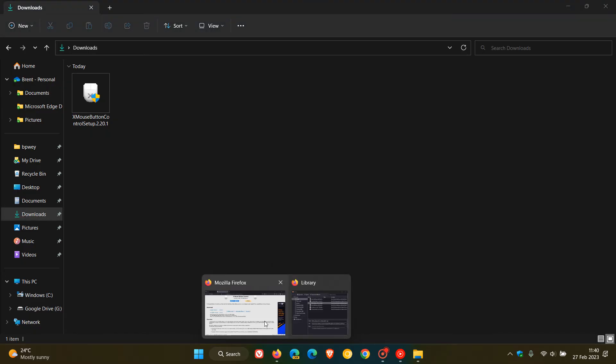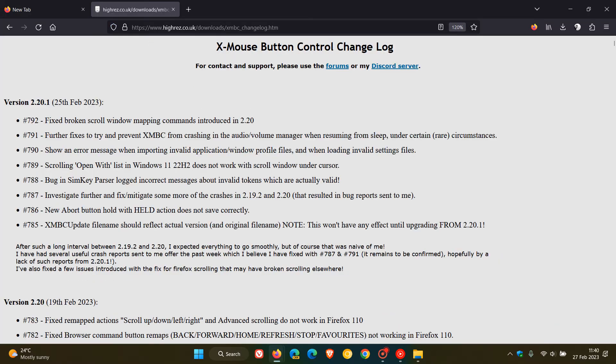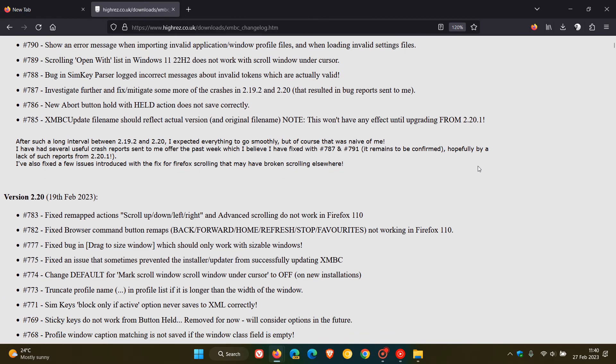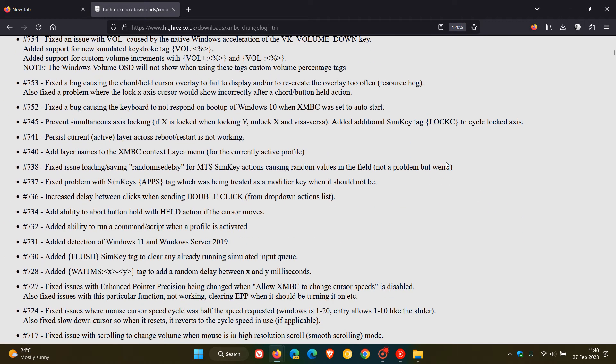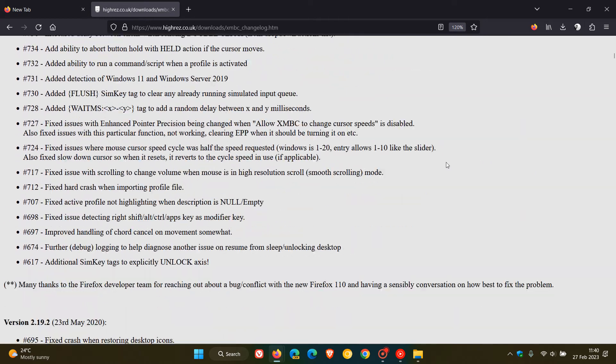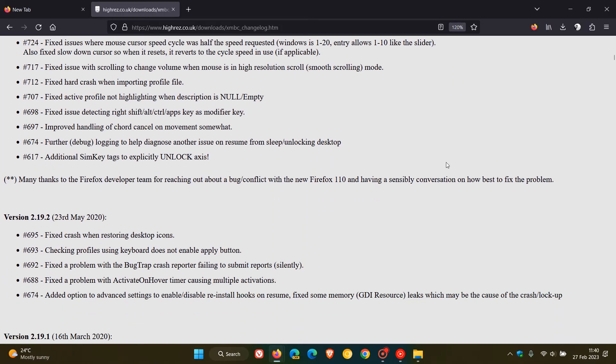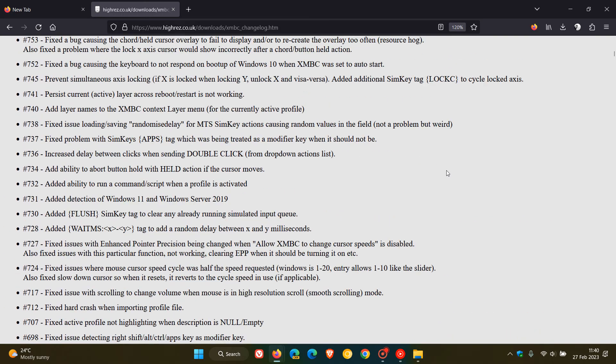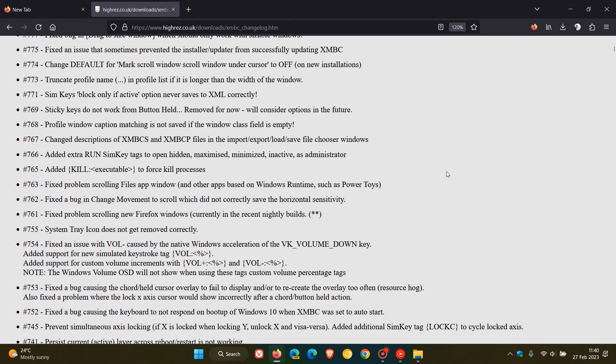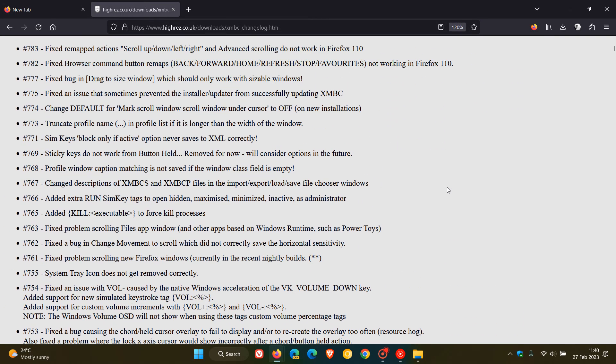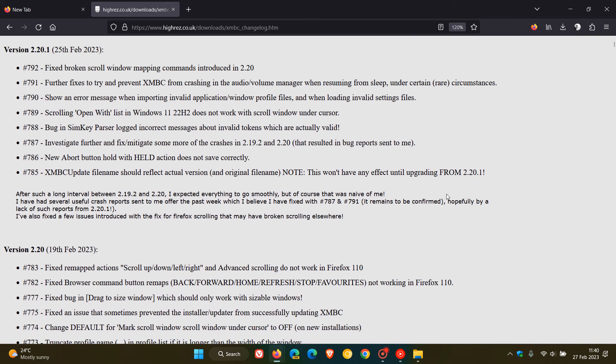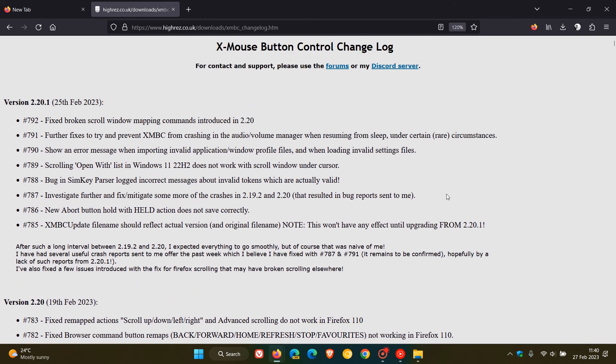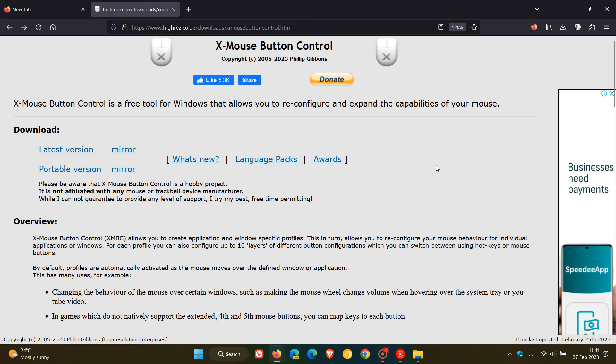If we head over to what's new, there is a complete list here of all the mouse scrolling issues that have been addressed, especially in version 2.20. As you can see, there's a long list and a lot of those include mouse scroll issue fixes. In version 2.20.1, there's also a couple of mouse scroll fixes.